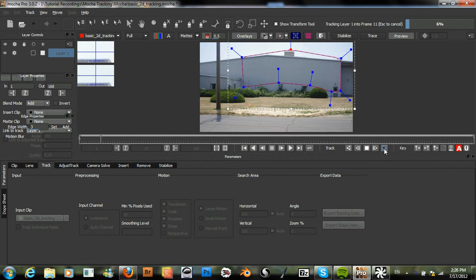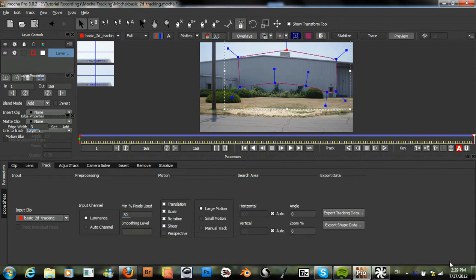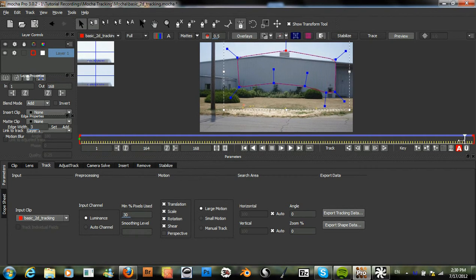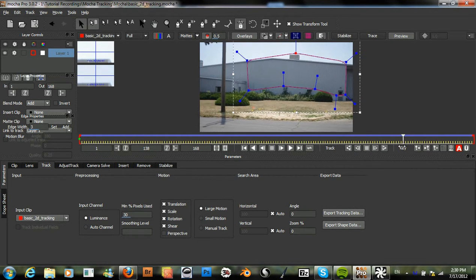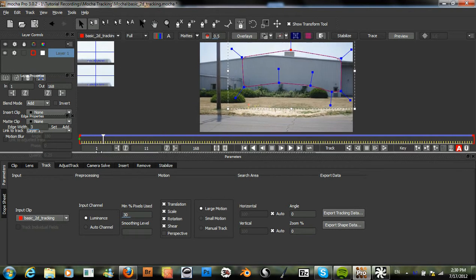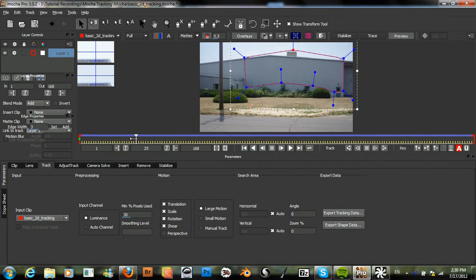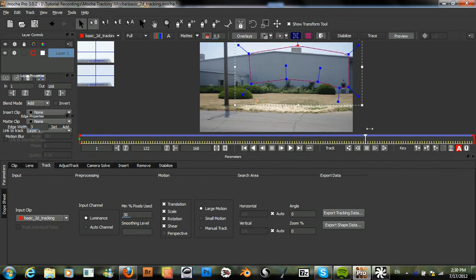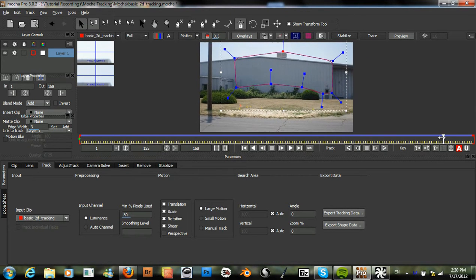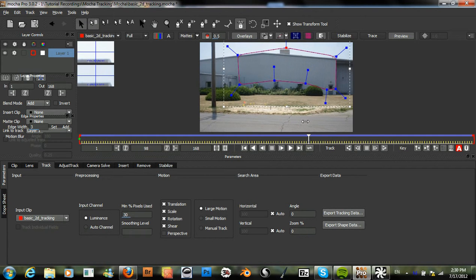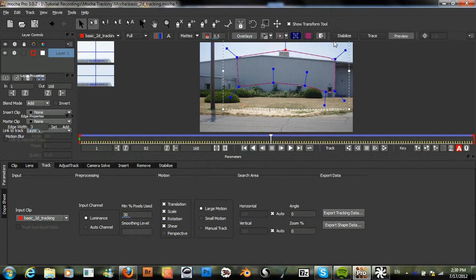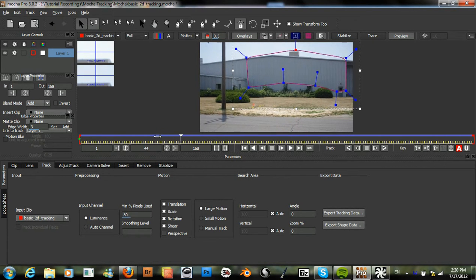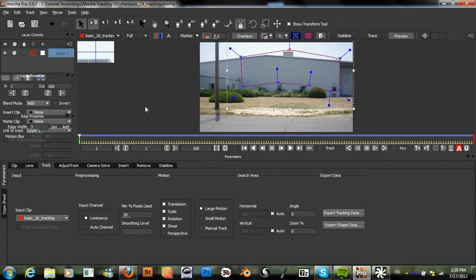And in a few minutes it will just finish tracking. Alright, so Mocha has finished tracking our shot here. And we can see that it has done an excellent job of staying with the shape that we created. The shape has done an excellent job of staying with the background plate.